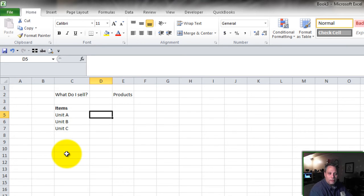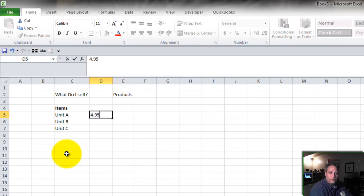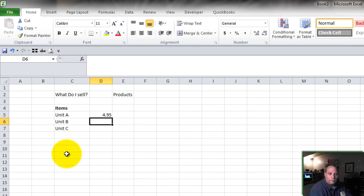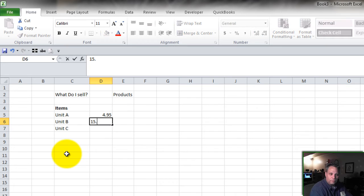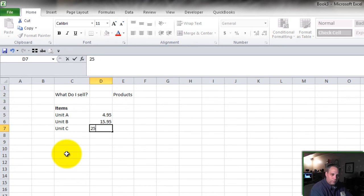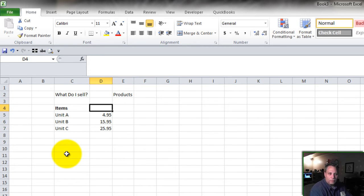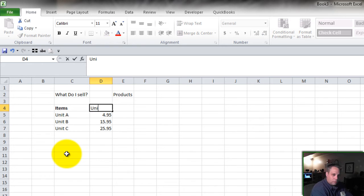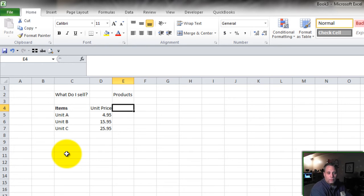What do I sell these things for? How much does Unit A sell for? Let's say it's $4.95. Unit B sells for $15.95. And Unit C sells for $25.95. Unit price. What do I charge for these things?